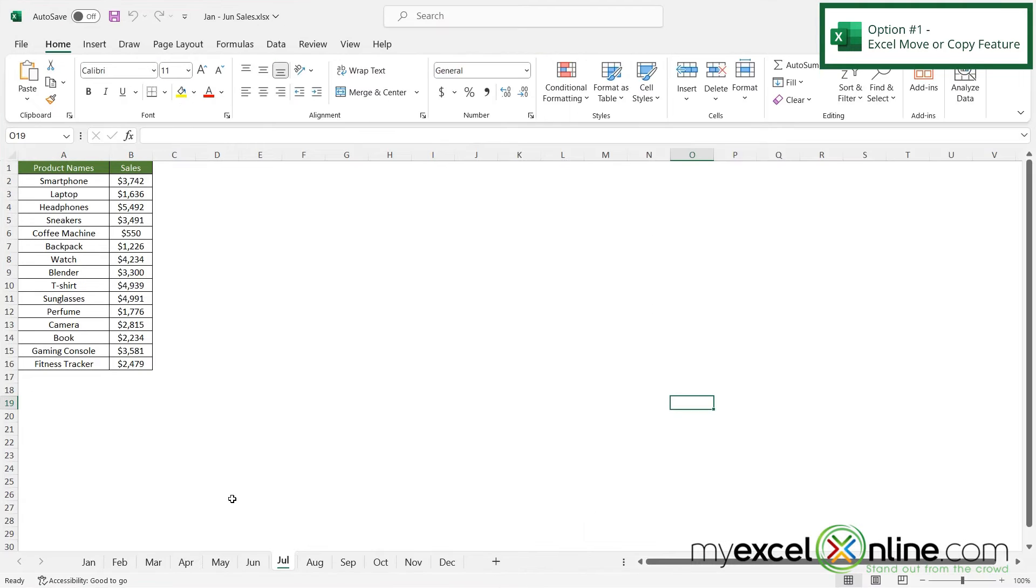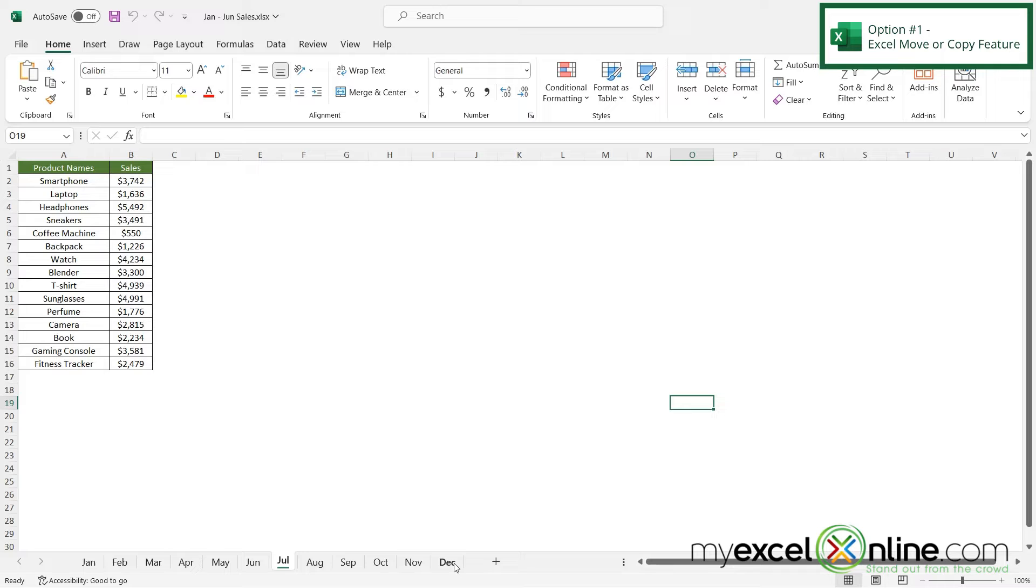Now when I go over here for the January to June one, I can see that all my tabs have been pasted into one central spreadsheet.